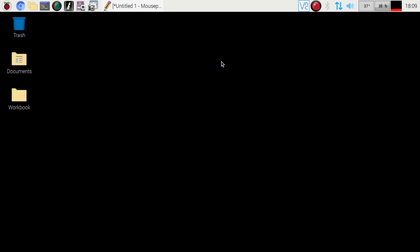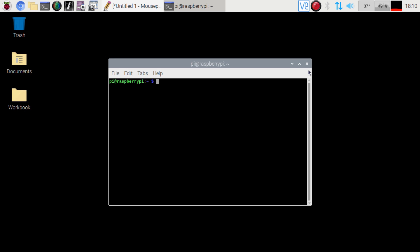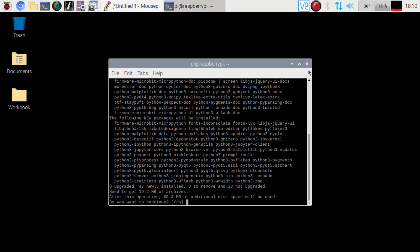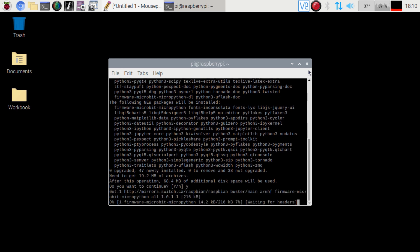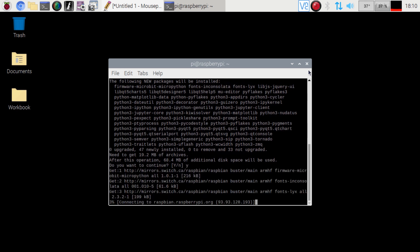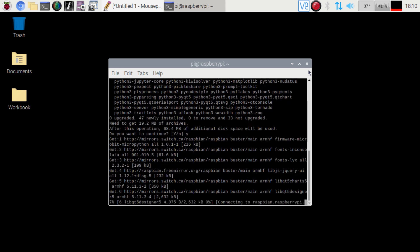All right so now we've removed that. Let's go ahead and press ctrl alt and t on our keyboard, sudo apt-get install mu-editor. Hopefully I spelled that right and there we go. Go ahead hit y, allow it to install.